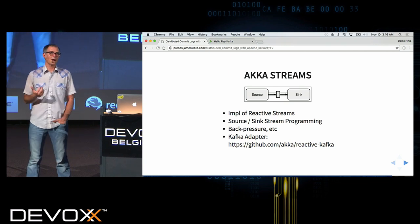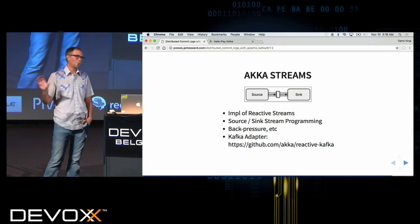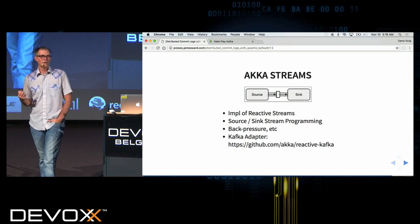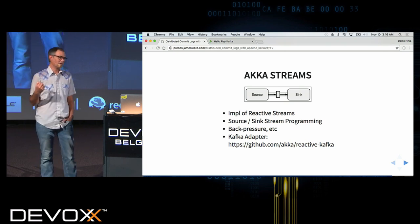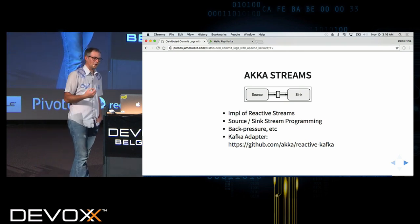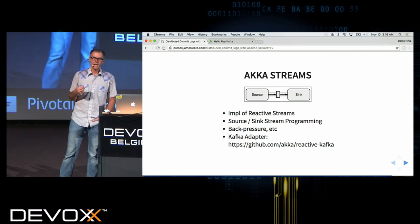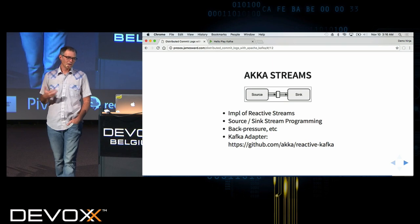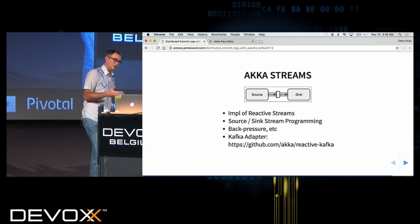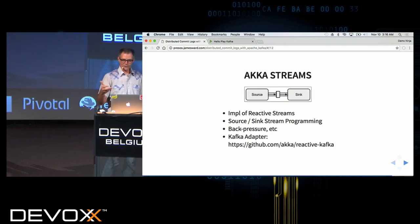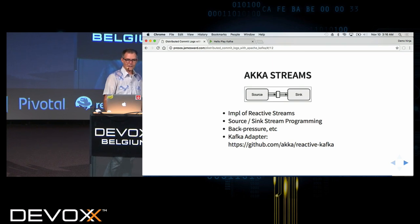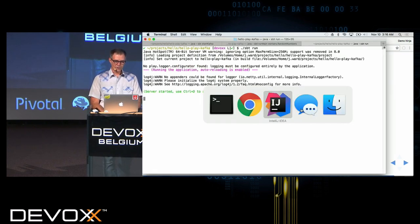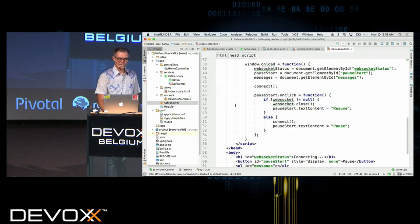The main reason I'm using Akka Streams to wire this together is that there's a really great Kafka adapter for it — reactive Kafka — which is pretty simple and works well with Play Framework and the WebSocket stuff. Let's dive into the code and walk through how it's all wired together.